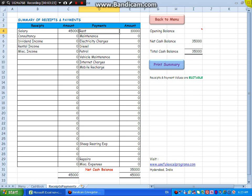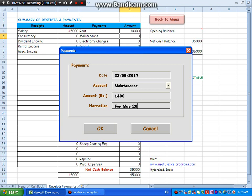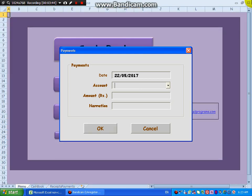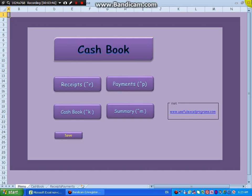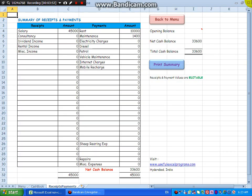Okay, let us put something here for maintenance right away. I will do Control P. Maintenance, 1400, enter, for May 2017. Escape. Control B, cashbook. You can see maintenance has come here. Control M for summary, see it has come here.